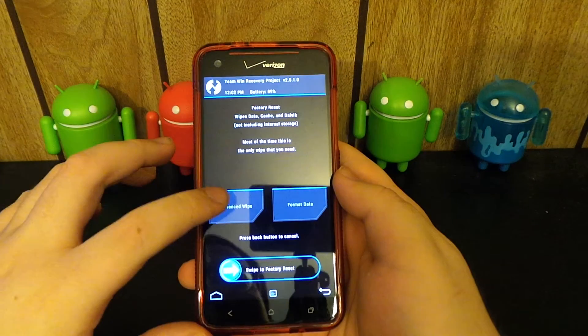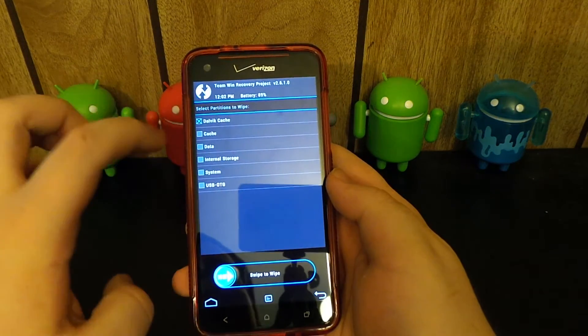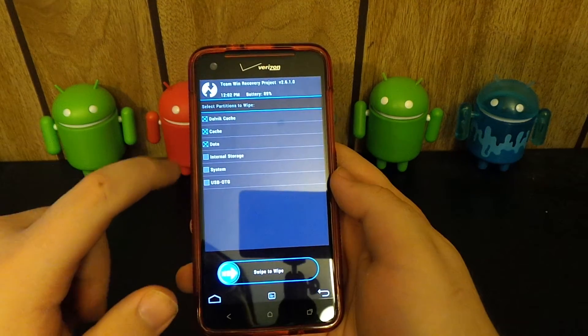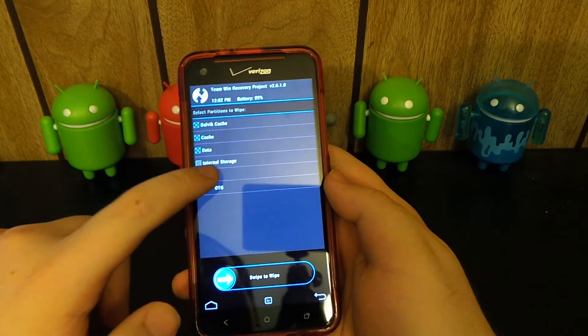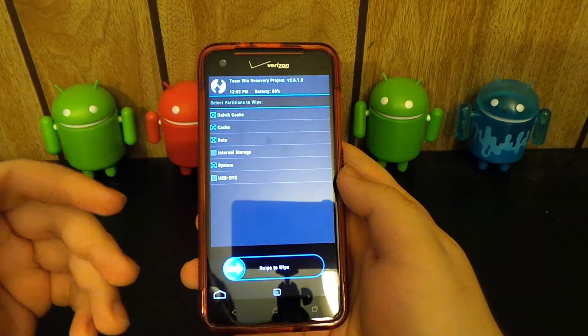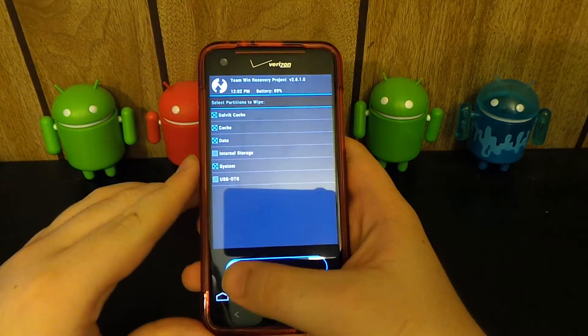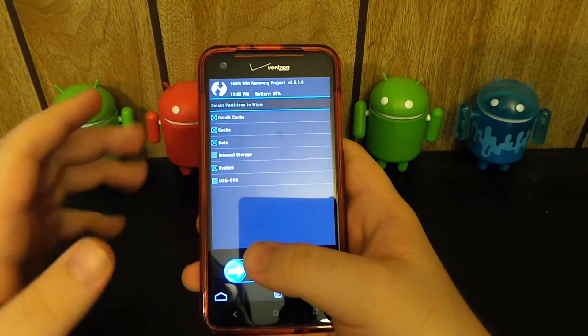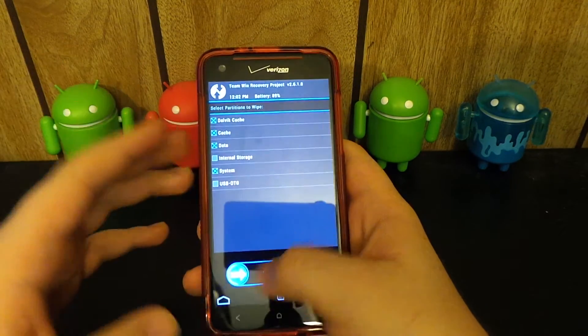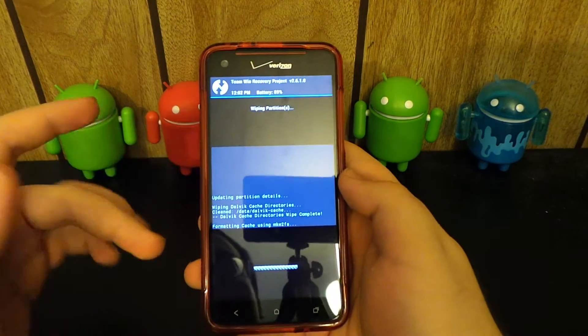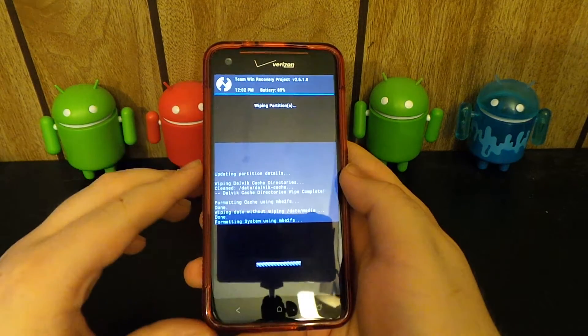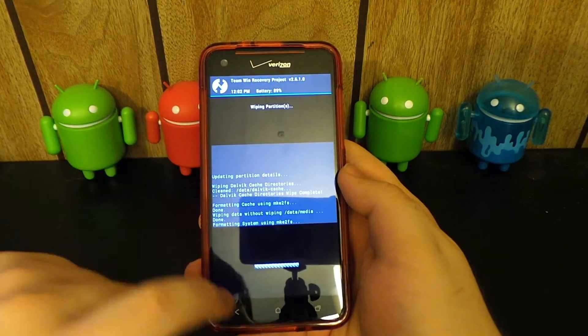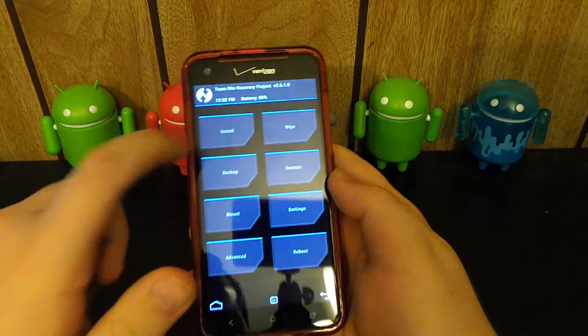We're going to hit install. We're going to go to advanced wipe, and hit Dalvik cache, cache, and data. Do not hit internal storage or you will lose all of your pictures, your music, stuff like that. If you wipe the system, you will not wipe the internal storage. It only takes a few seconds. We're going to hit the home button.